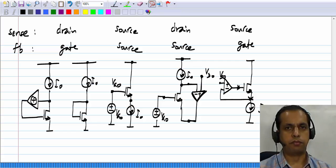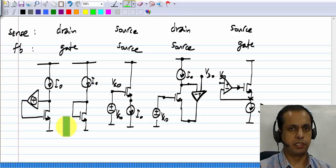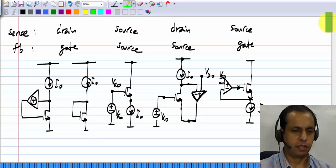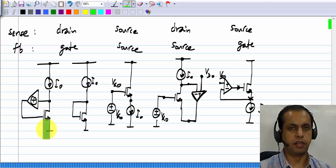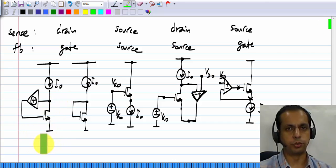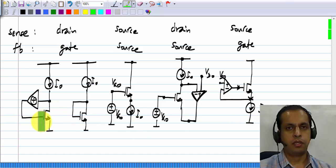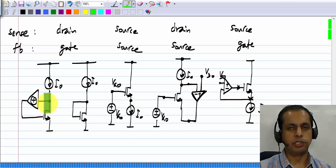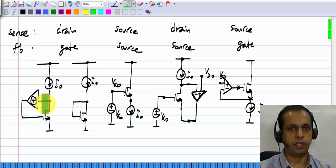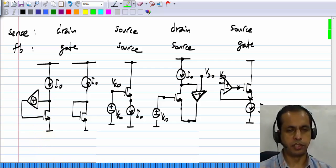We have studied a number of bias circuits to bias a transistor at a constant drain current instead of fixing the gate-source voltage, and they are all shown here. There are different choices for where you sense the current and where you apply the feedback to, and based on that you get four different types of circuits.